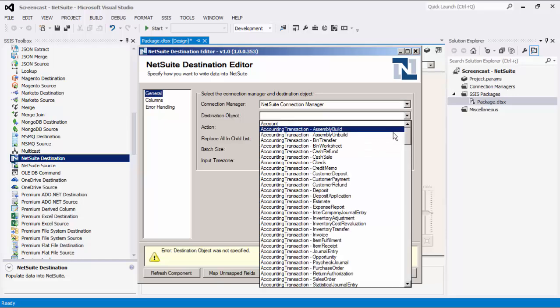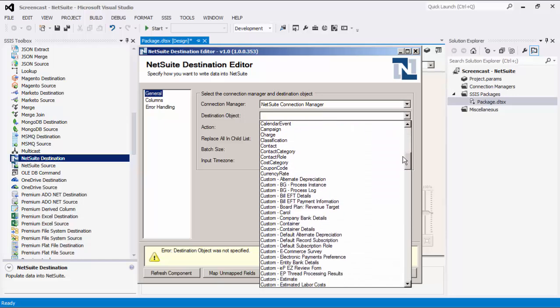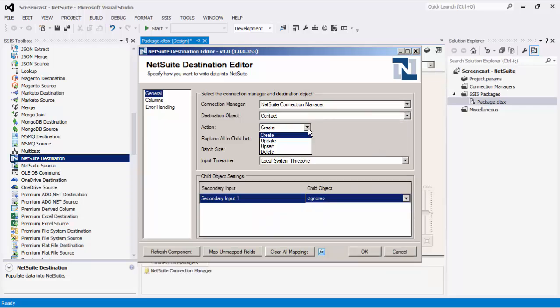The destination object field displays a list of available destination objects that allow write actions. Currently there are four write actions supported: Create, Update, Upsert, and Delete. Next, there is an option to replace all child list items. If this option is selected, the list of child items will be replaced with the new items for update and upsert actions. If not selected, child items will append to or update the existing list. You can also specify the batch size, which is the number of items the component will attempt to process per request. The input time zone property tells the component what time zone incoming dates are in, with three options: UTC, local system time zone, and connection manager time zone.